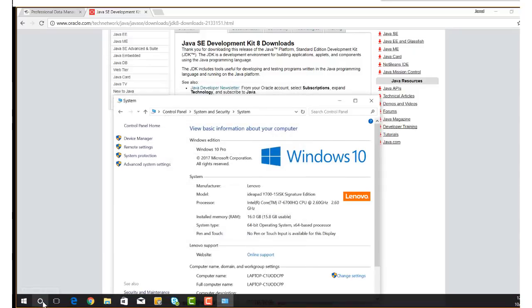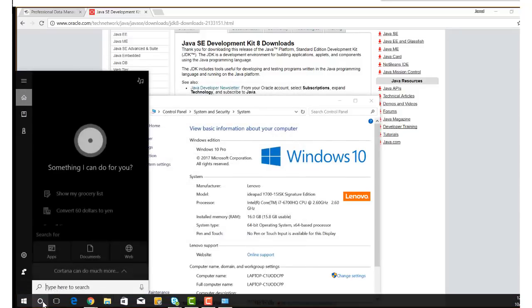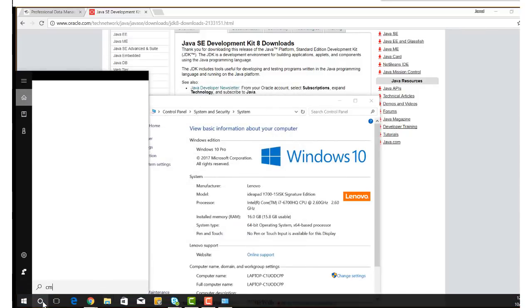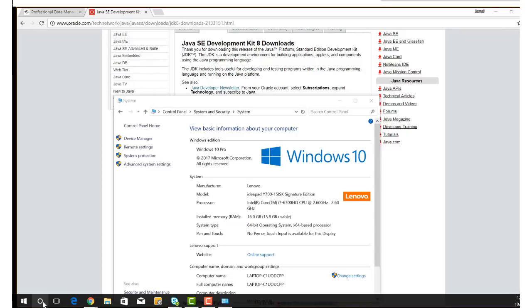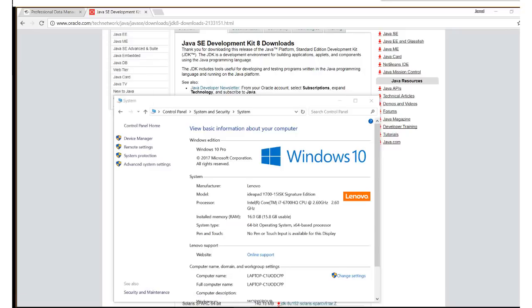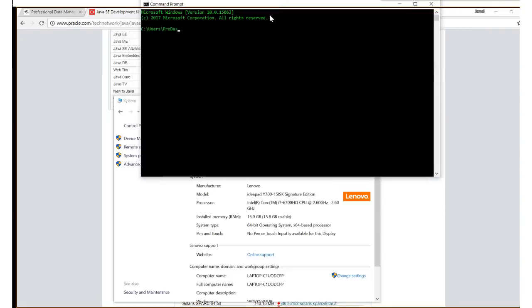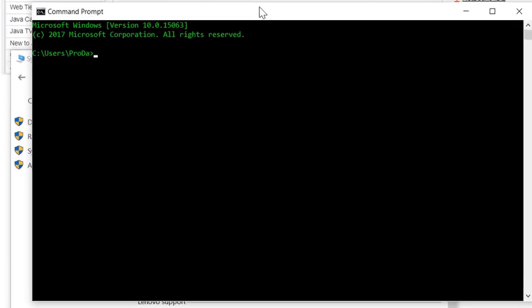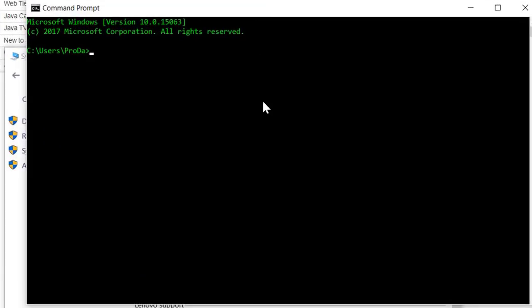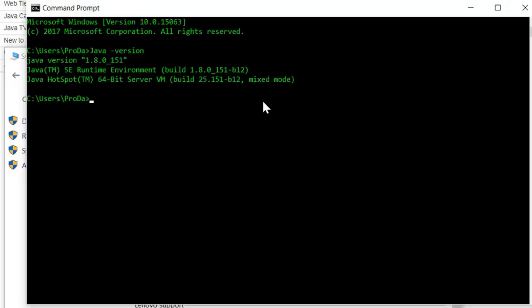So let's launch a command prompt. Once again that's opening on a different screen, so let me drag it down for you again. Type java -version and enter. You're going to get a result that looks something like this, which verifies that the JDK installation was indeed successful.